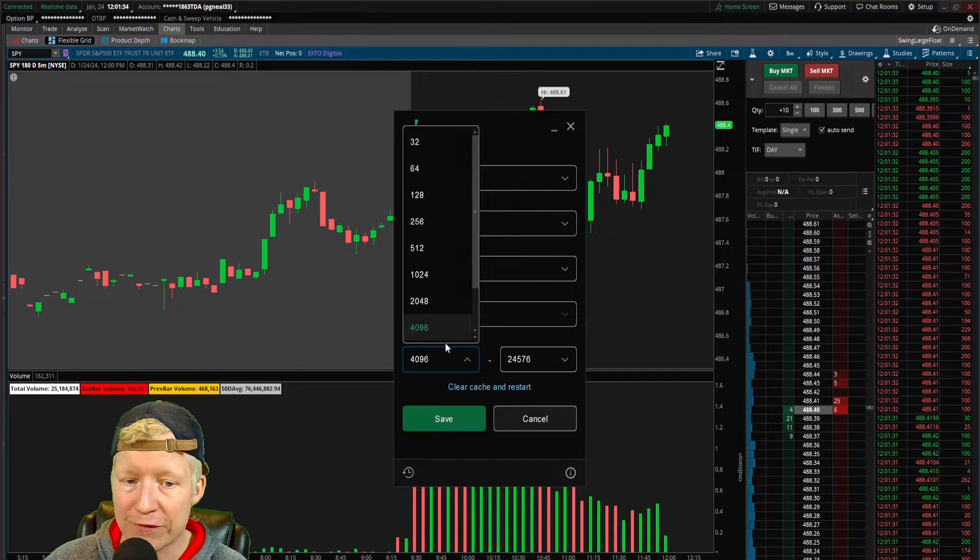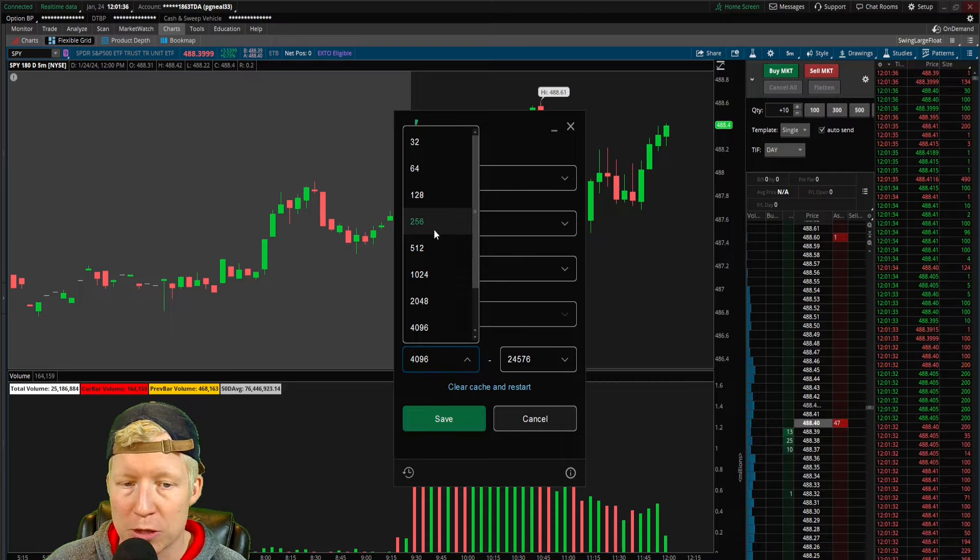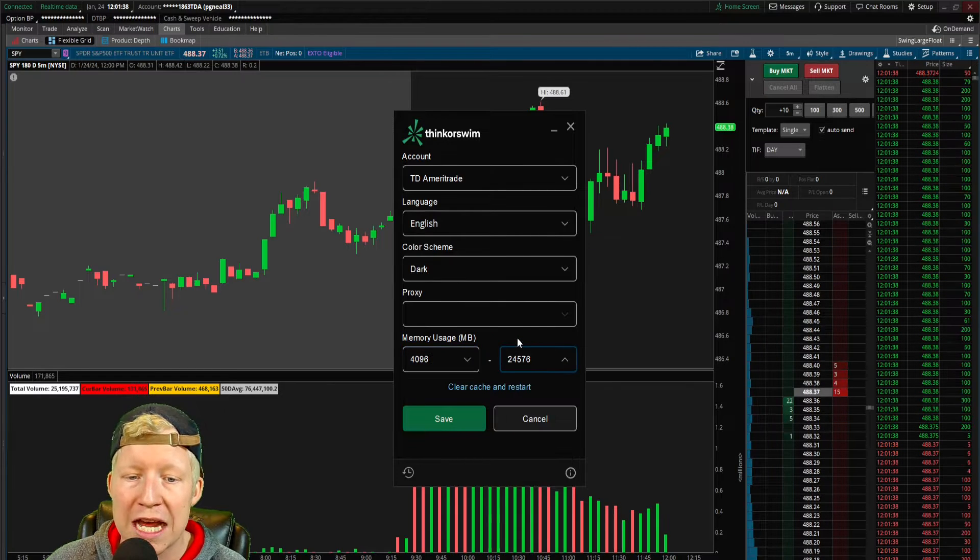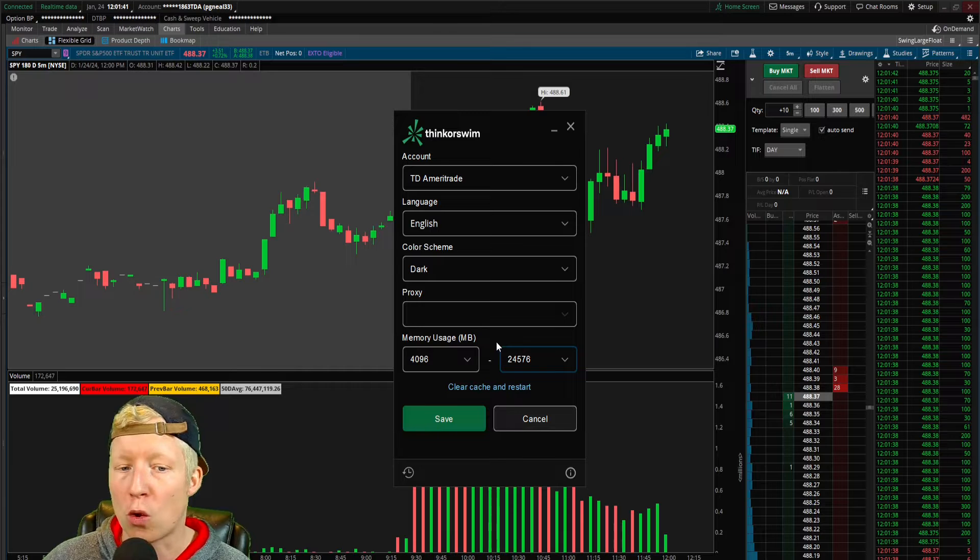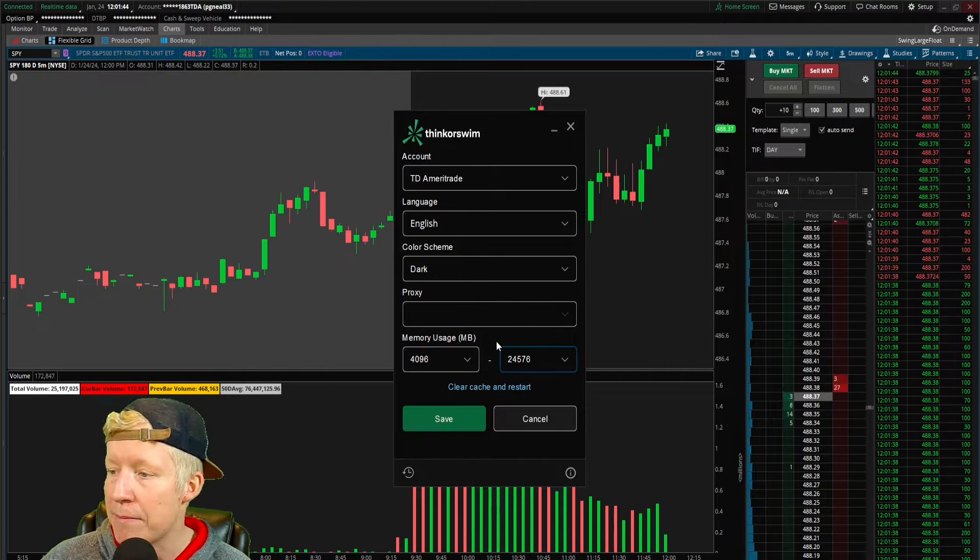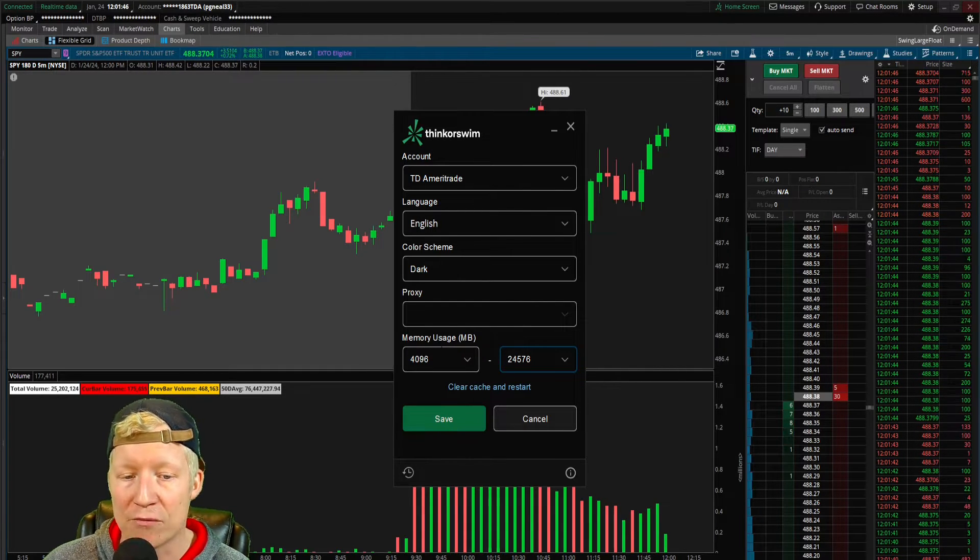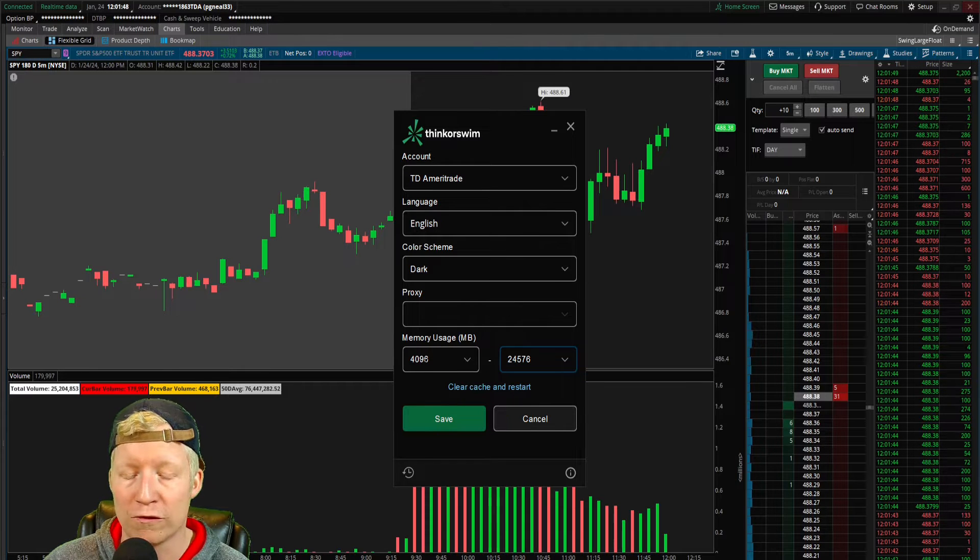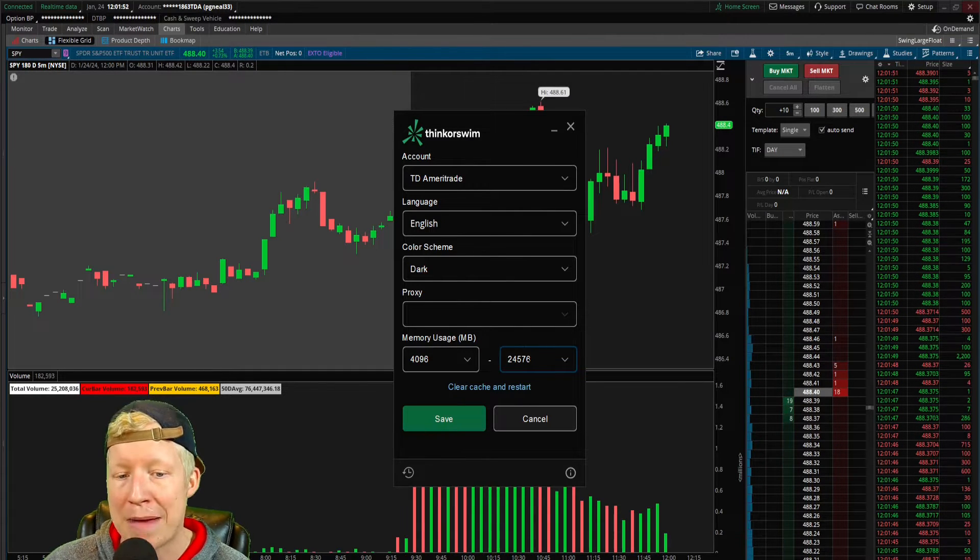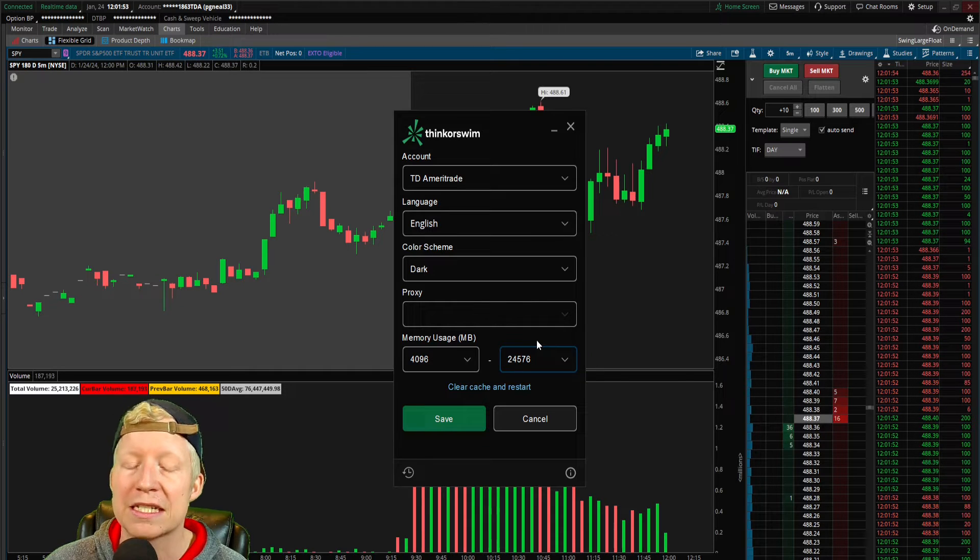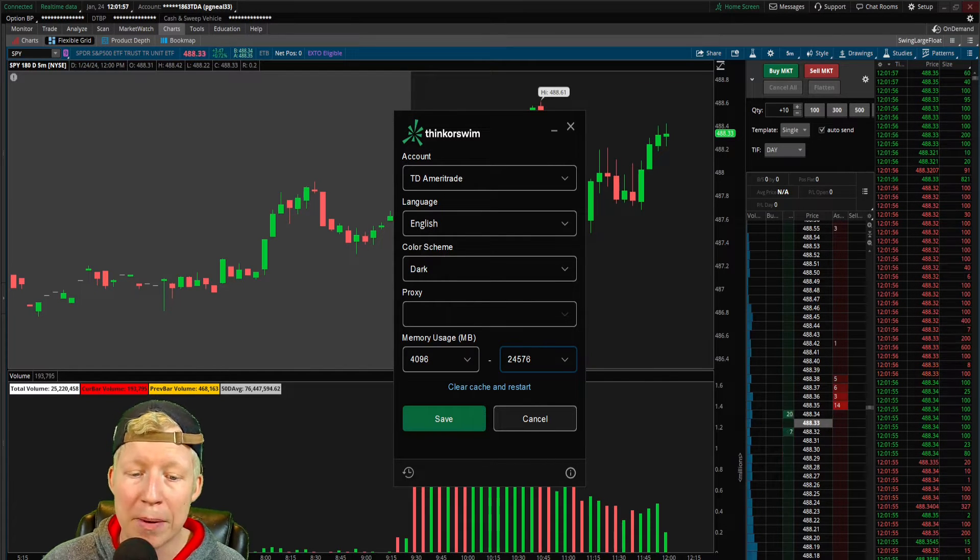I believe by default, these are set to maybe not the smallest, but certainly much smaller numbers, and depending on your hardware, you're going to want to up this. I'm using a 32 gigabyte machine, so I have my minimum set to 4 gigs or just around 4 gigs, and my maximum at 24 gigs. I find that this works the best for me.